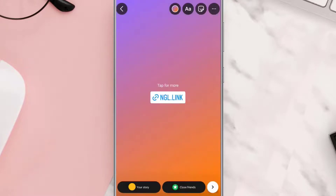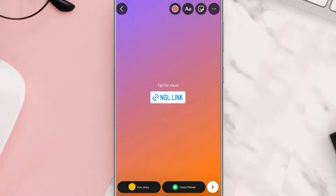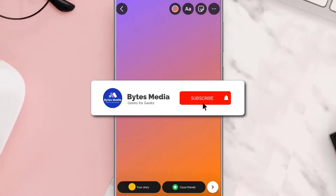Now you can edit the story as you'd like and upload it as you would normally. Once done, other users can tap on the link to send you anonymous messages and ask questions anonymously.